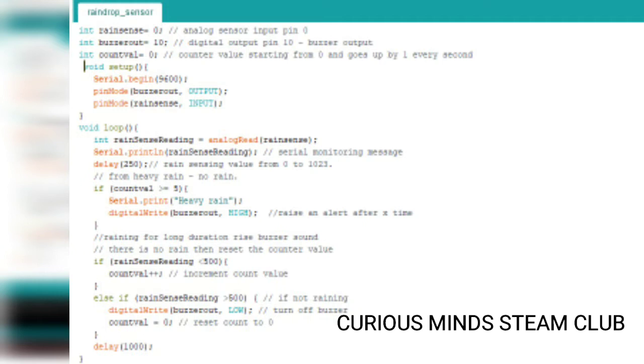Then I have defined the pins of the rain sensor and the buzzer. In void loop, first we are telling the raindrop sensor to read the input. Then we are telling the serial monitor to print the rain sensor reading.